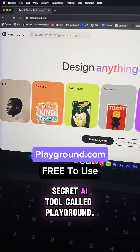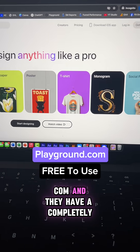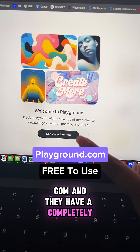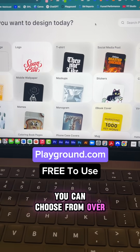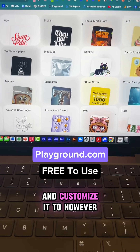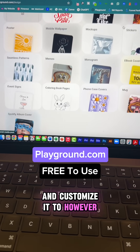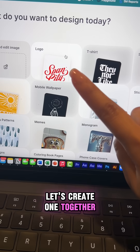So I'm going to use this secret AI tool called Playground.com and they have a completely free version. You can choose from over 50,000 templates and customize it however you like. Let's create one together.